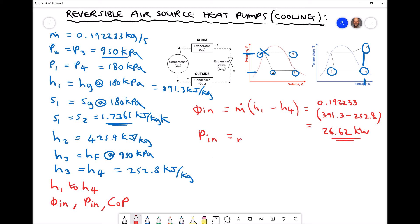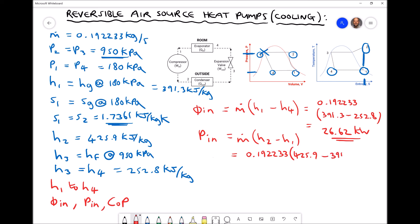The rate of work done by the compressor, P-dot-in, equals the mass flow rate multiplied by (H2 minus H1) — the exit minus entry of the compressor. So 0.192233 multiplied by (425.9 minus 391.3) gives a rate of work done by the compressor equal to 6.65 kW.